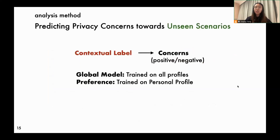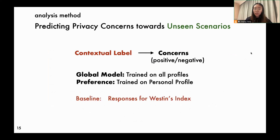Finally, to predict concerns, we built two types of multi-layer perceptron models. The first model used contextual labels to predict whether participants have privacy concerns about specific contexts. The model is trained on all participants' data to test the predictive effect of contextual labels. We trained the second type of model on each participant's data so it integrates personal preferences with context labels and can be used to predict specific participants' attitudes. We replaced contextual labels with responses for Westing's index and categorical factors as our two baselines.